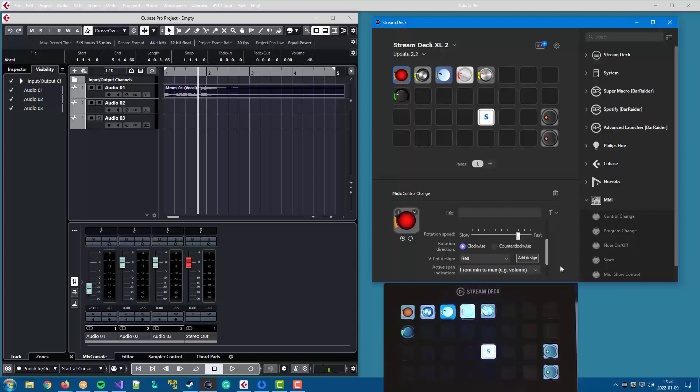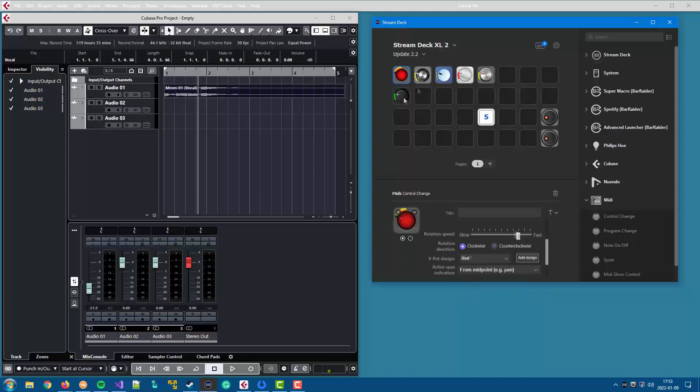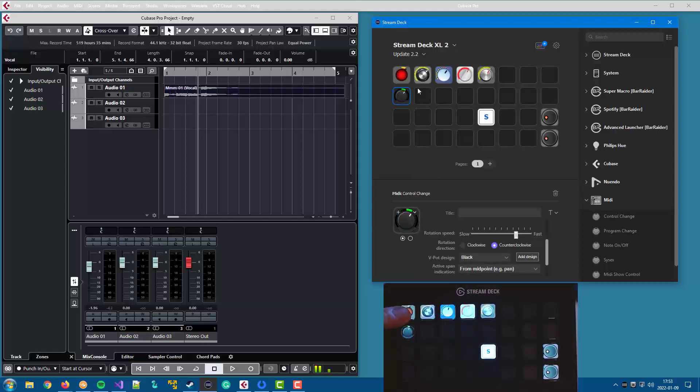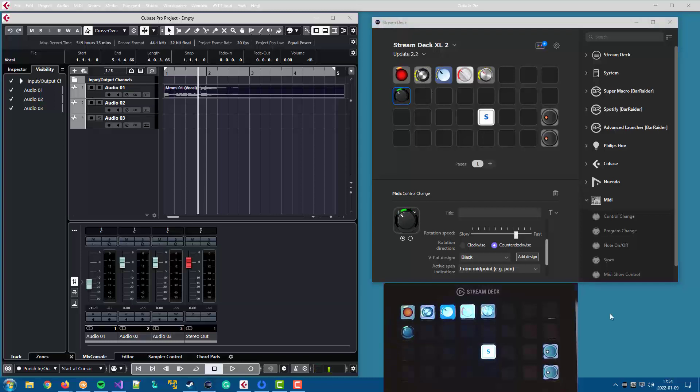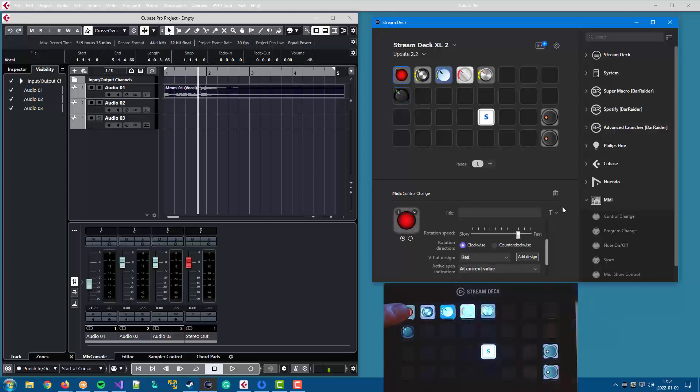You can also select from midpoint, in which case it's more like a pan control. It shows from the midpoint. Or you can select to have it just at the current value, like this.